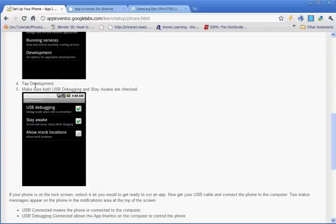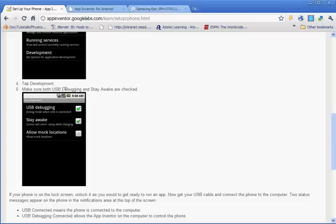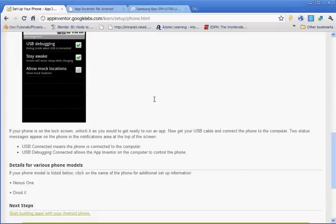And then it says tap development. So you're going to go under development, and you want to make sure USB debugging and stay awake are checked. And with this stay awake, I notice my battery drains a lot. So you may want to make sure that you have your screen turned off, because it won't turn off automatically. And that's a bummer.